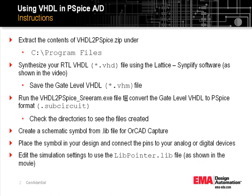Next, you will have to use the program that I have created and convert it into a PSpice notation. And then, from there onwards, you will create a schematic symbol and use it along with your analog or mixed signal components in your PSpice project.